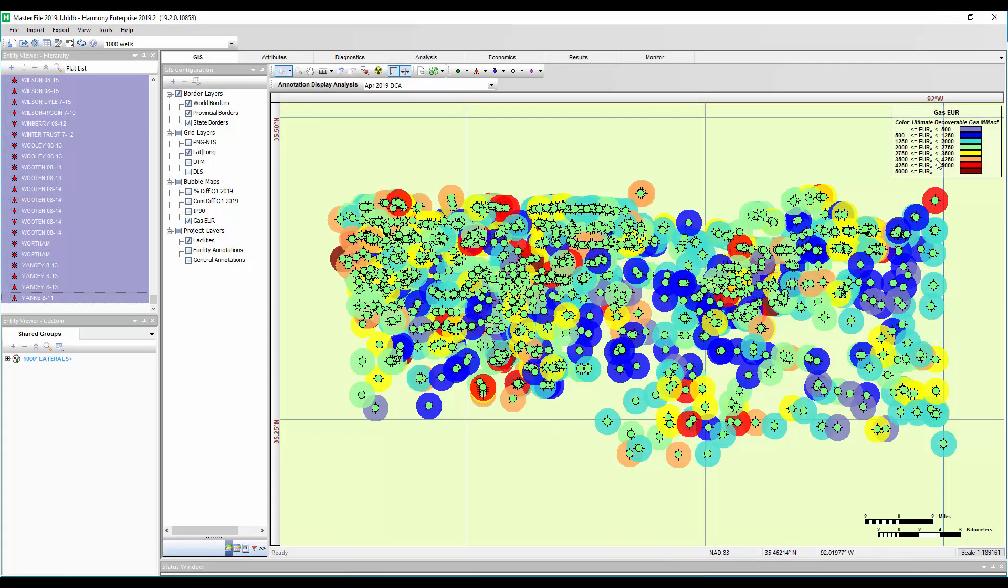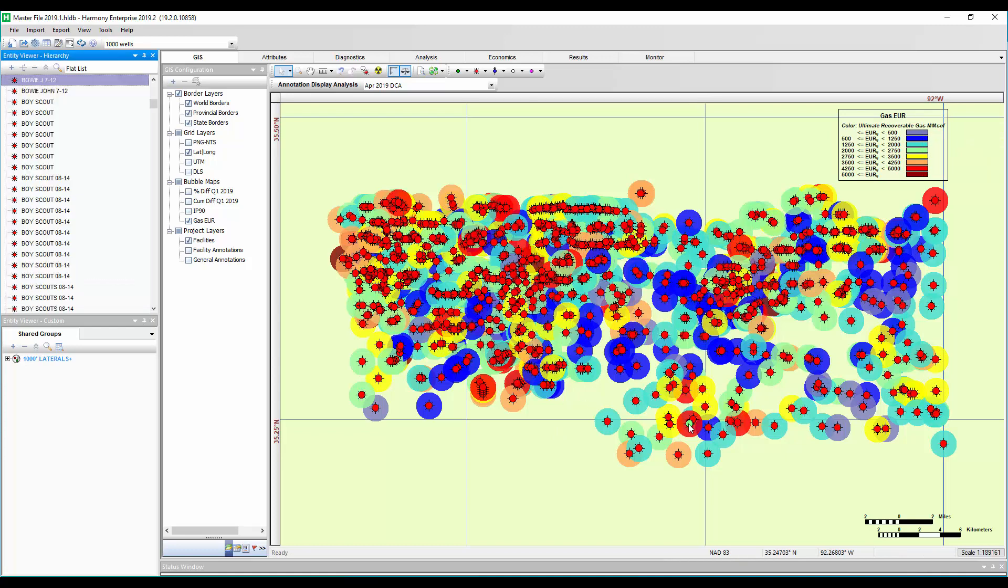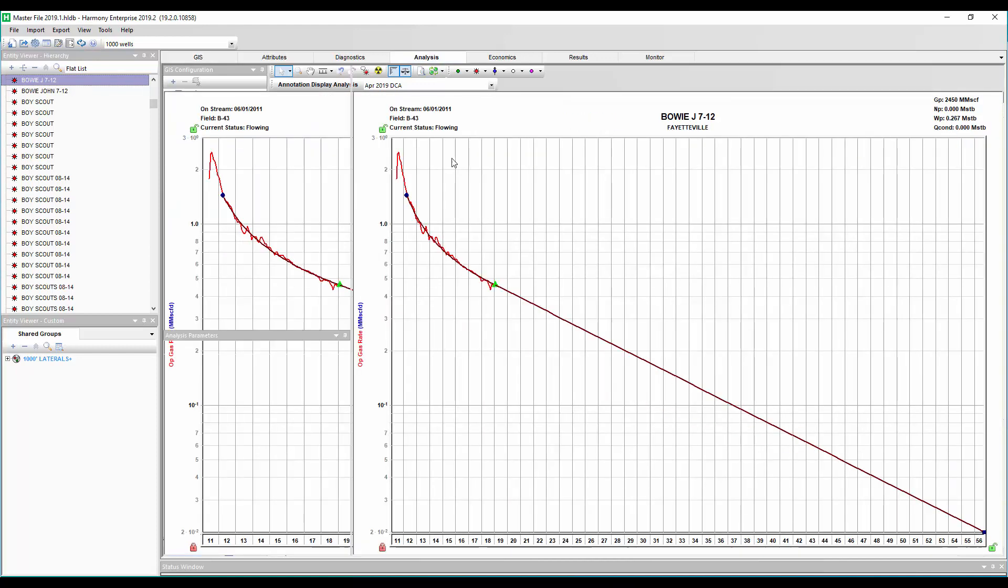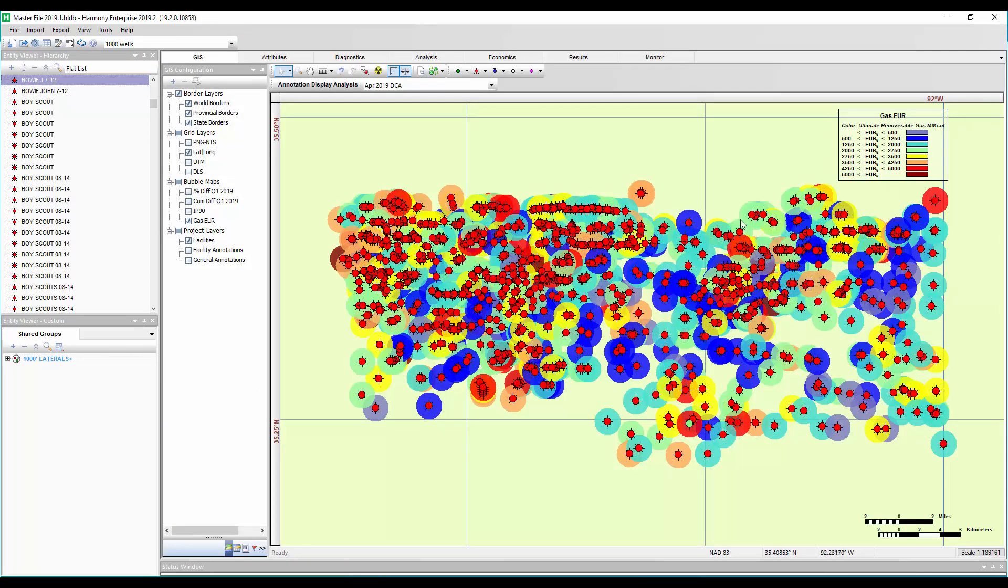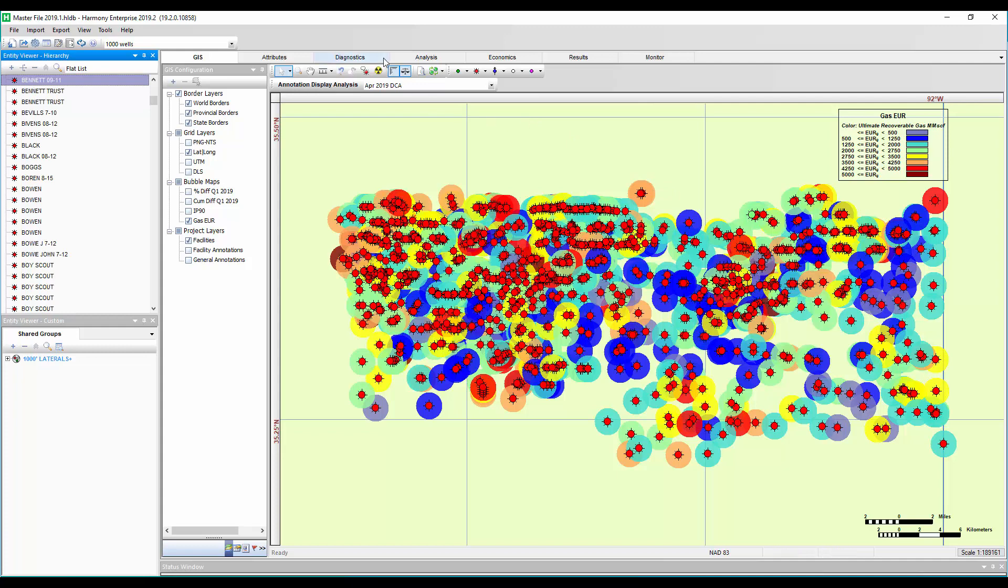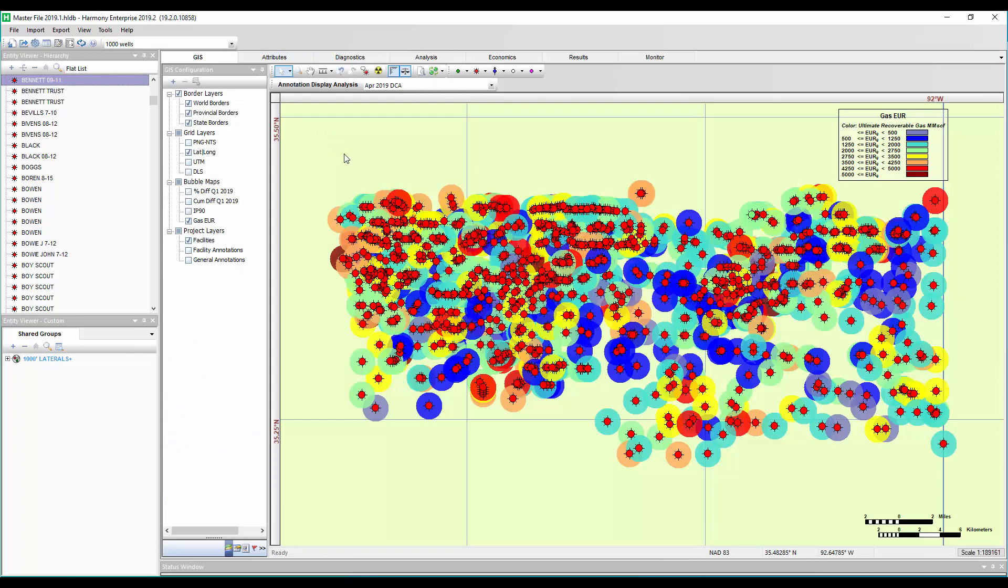And there we go. So we see our legend here. We have our warm wells, our hotter colored wells with higher EUR. We can click on a well and see that, or we can go to a well with a cooler color and check out that well's lower EUR.